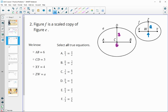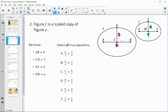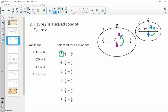It asks us to select all true equations. Looking at the first one: six compared to three — that's the horizontal segment divided by the vertical segment in the first shape. Then six divided by three equals four divided by A. That's true because we compared corresponding parts: horizontal divided by vertical in the original, and horizontal divided by vertical in the scaled copy, creating a true proportion.